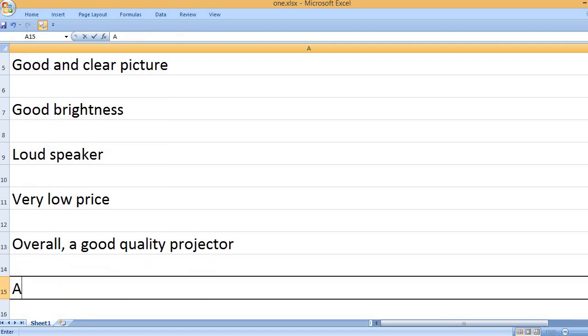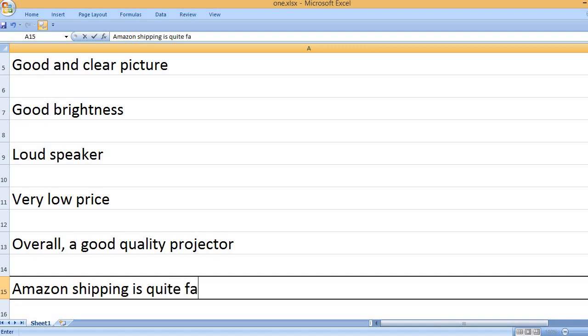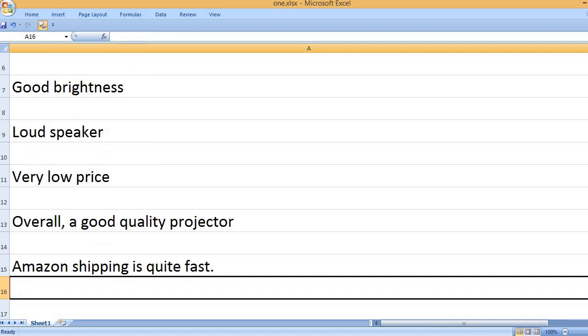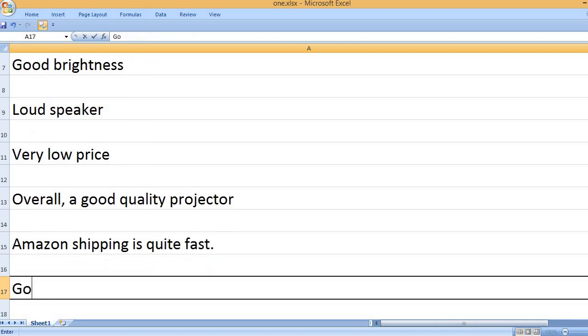Overall, a good quality projector. Amazon shipping is quite fast.